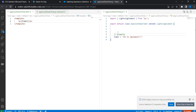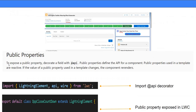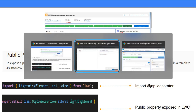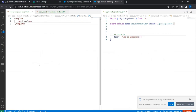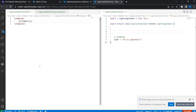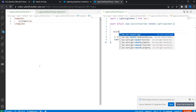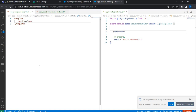There is another special type of property called a 'public property'. As the name indicates, a public property can be exposed so that other components can pass values to it. To expose a public property, you decorate the property with @api — just prefix the property with @api. Once that is done, other components can send data to this lightning web component. This is fairly simple — just one line of code.